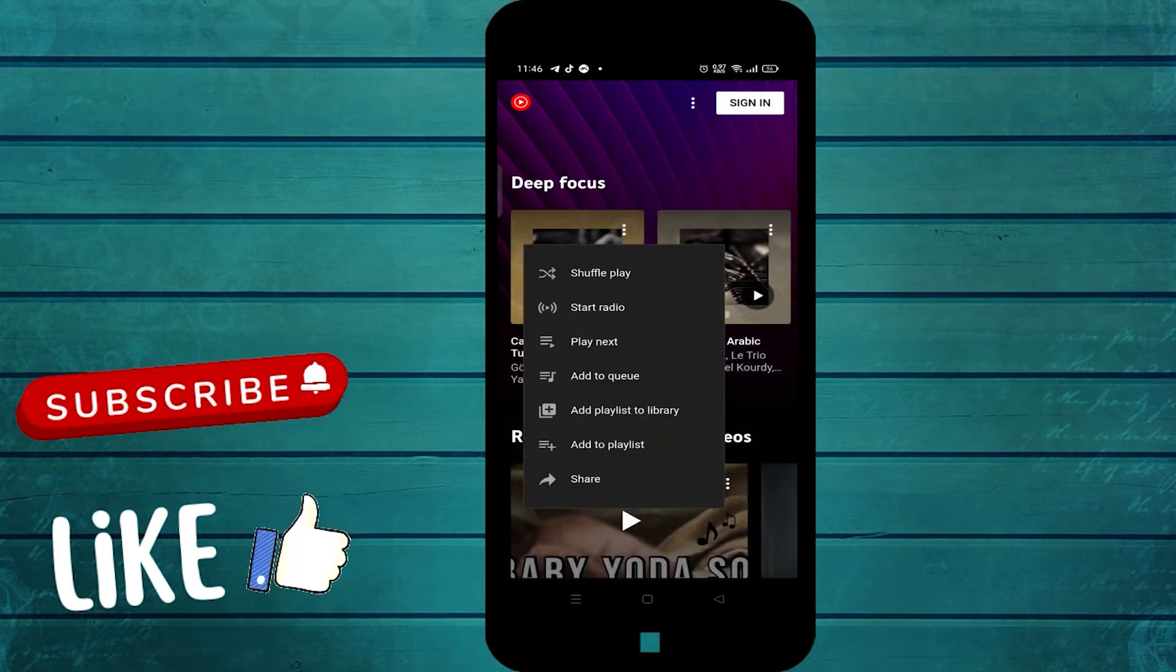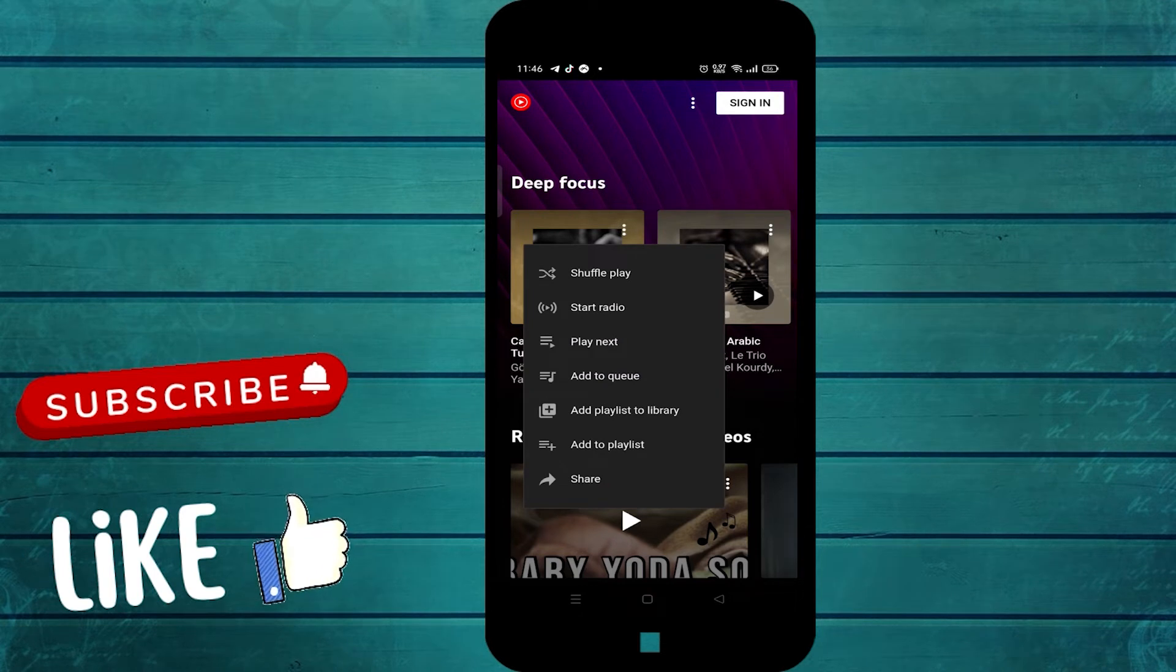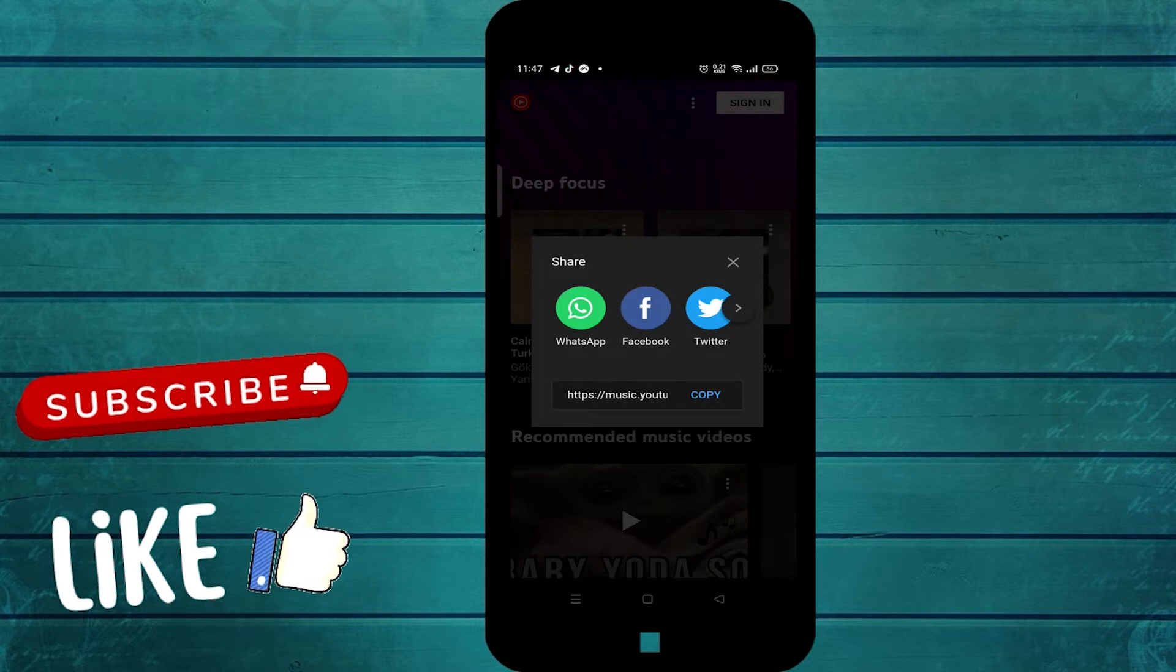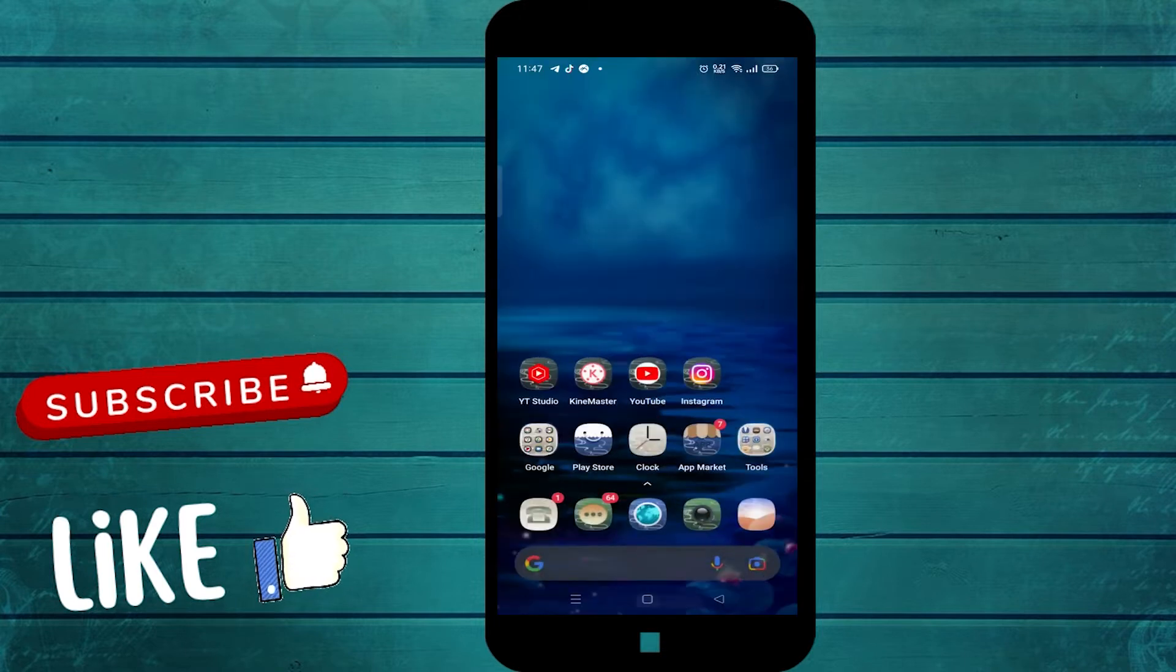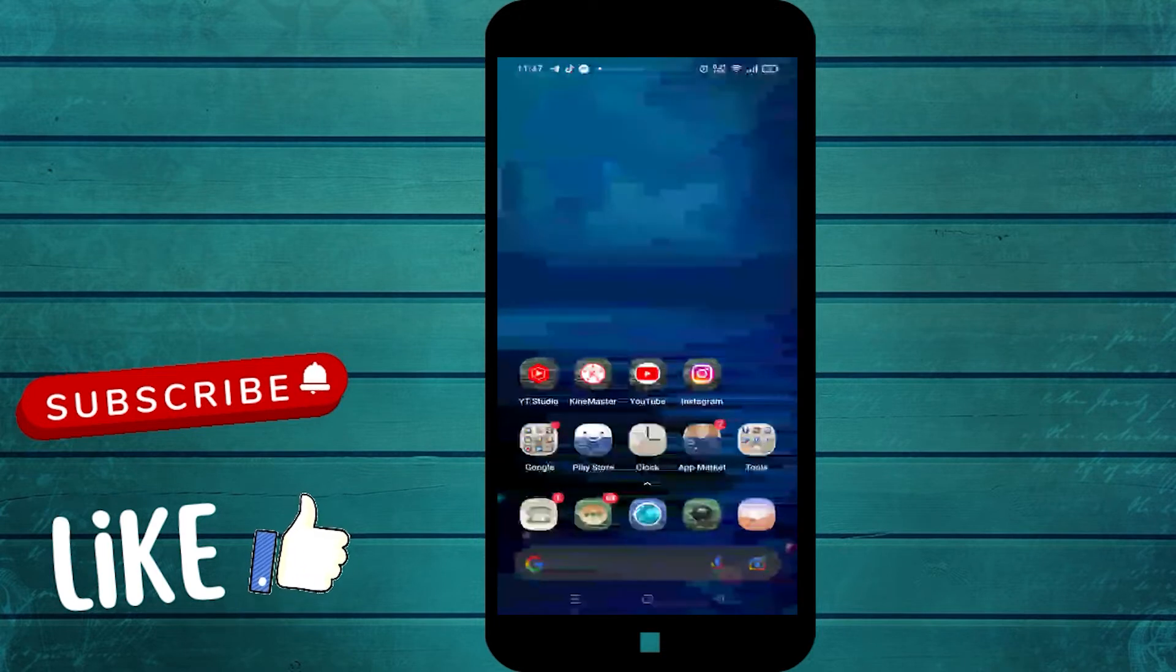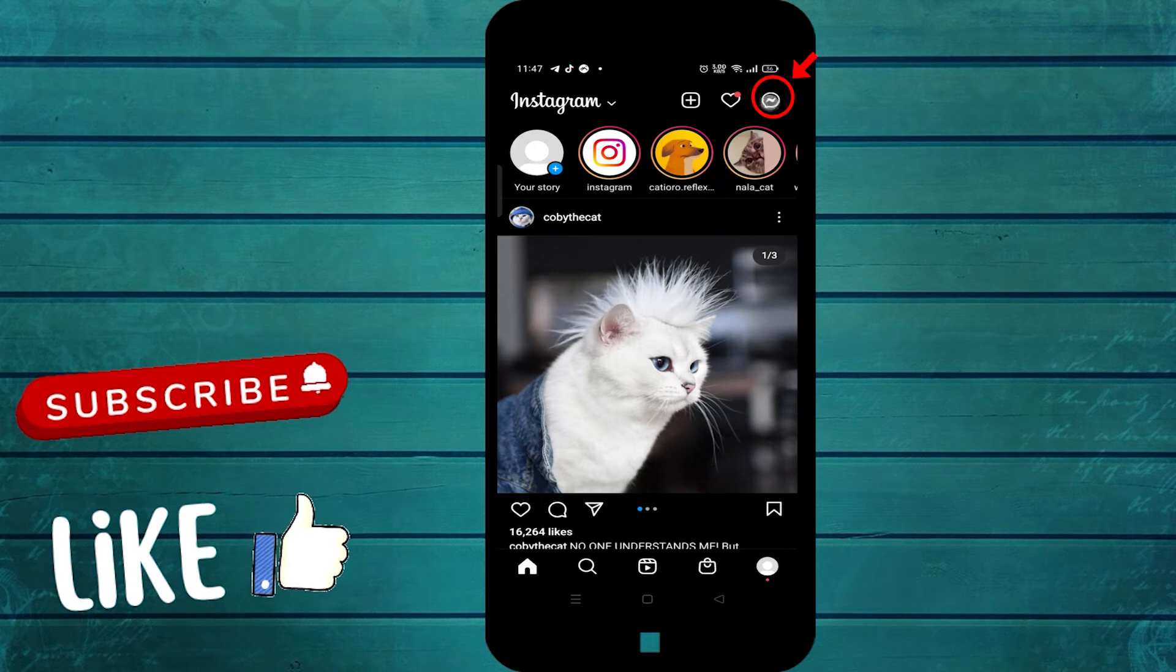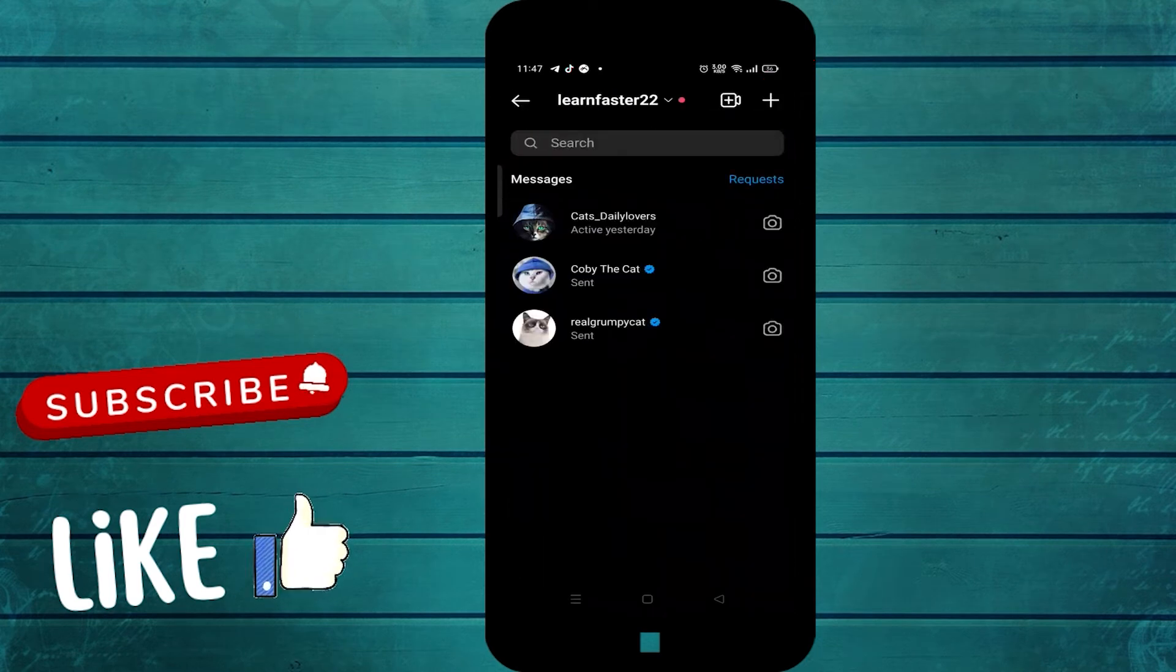When the menu appears, click on Share, then click on Copy. Exit Play Music and open Instagram. Click on the icon at the top and choose the person you want to message.